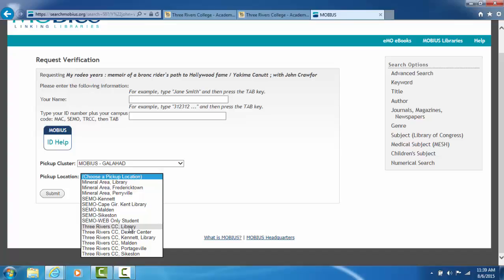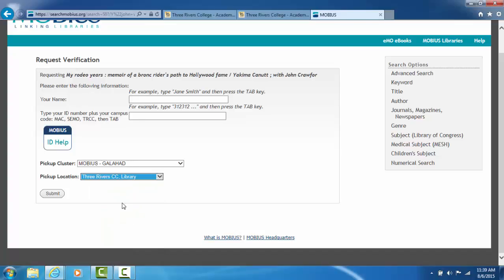If we have to send this item to one of the off-campus centers, we will have to check out the book here at the library, send it over to our mail room, and they'll get it to the right person to take it to your off-campus center.